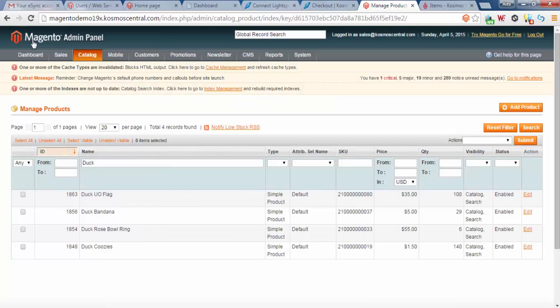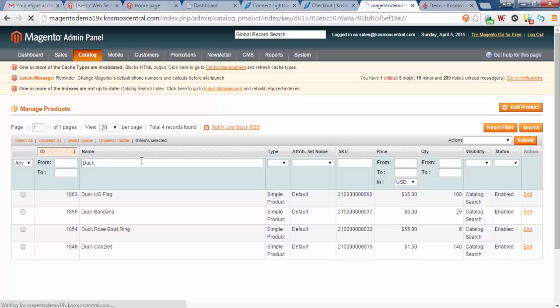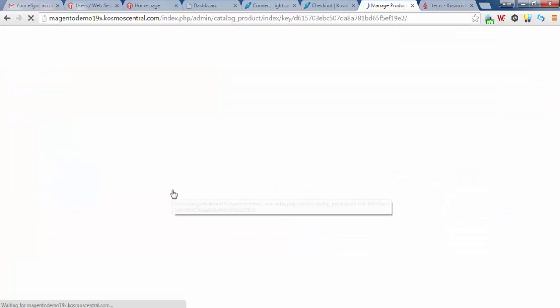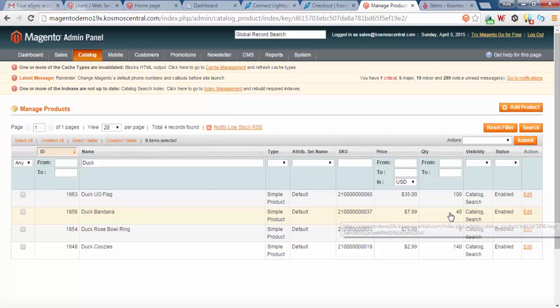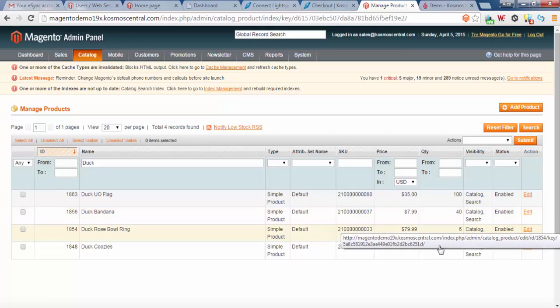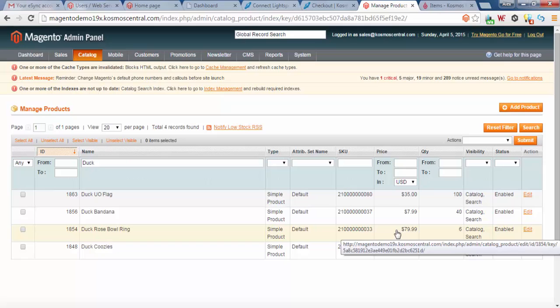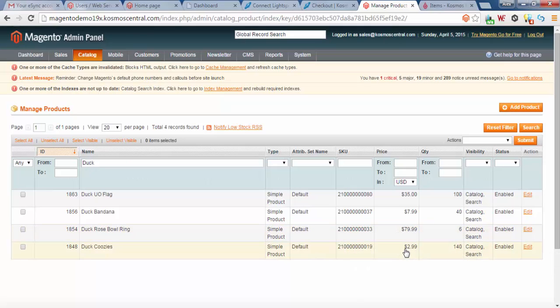Go to store, live store, hit refresh. You know duck bandana $7.99, quantity 40, and duck rose bowl ring $79.99, duck koozies $2.99.